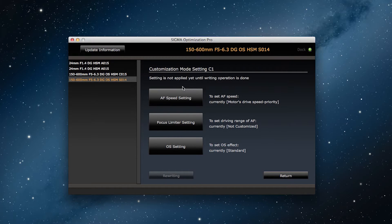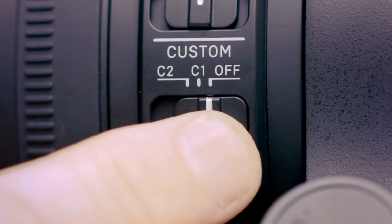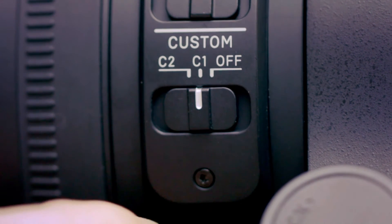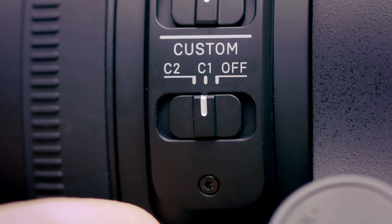And now, focus accuracy priority is the autofocus speed setting for the C1 button.